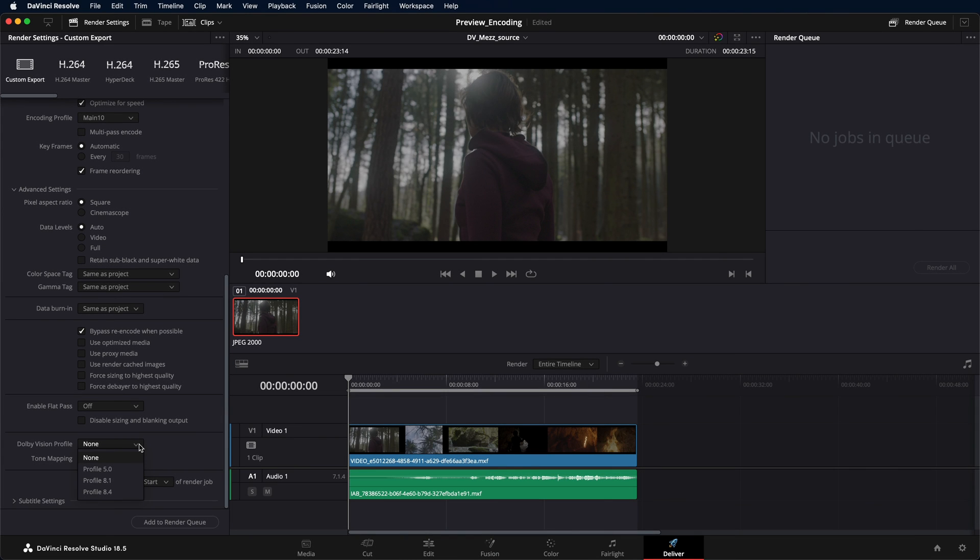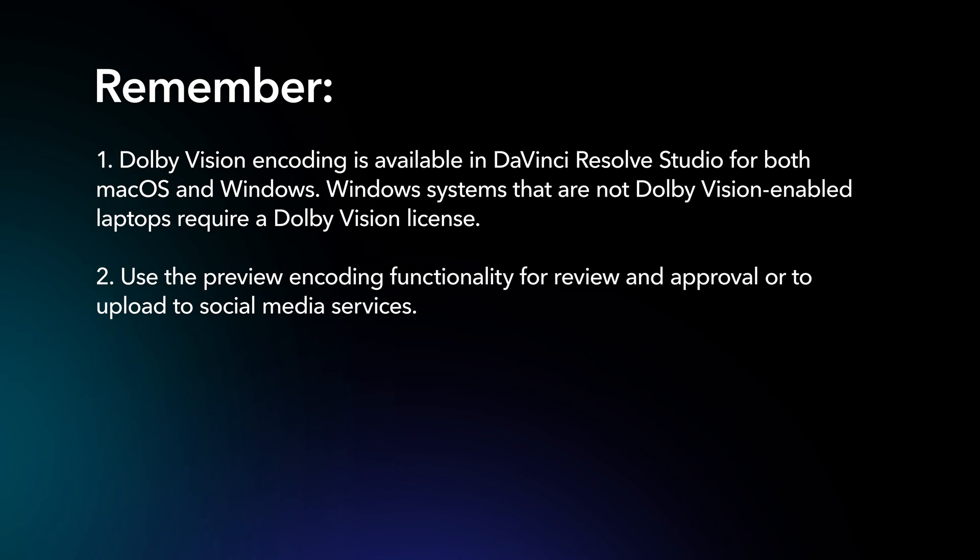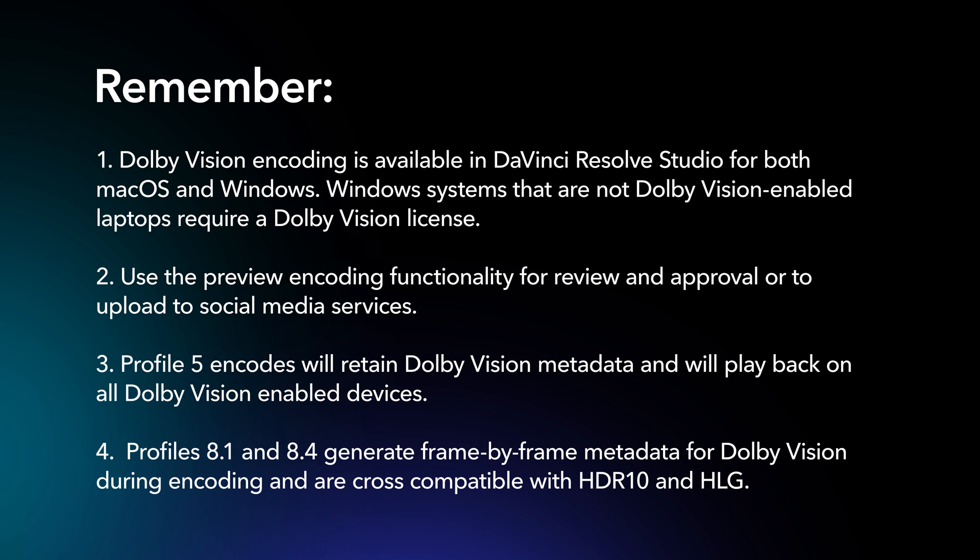To set up your render, simply follow the instructions described earlier in the video. For more information, please visit...